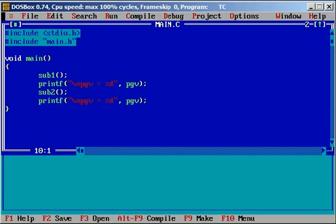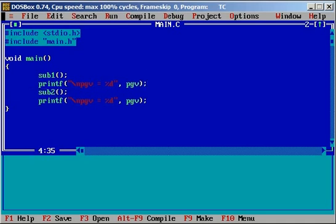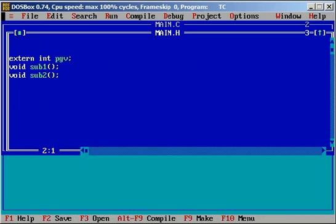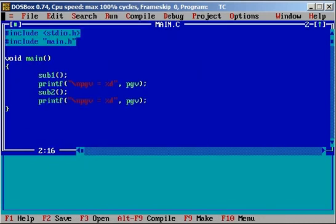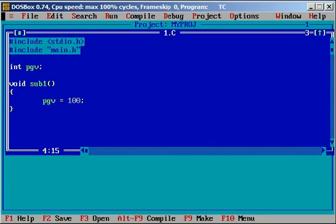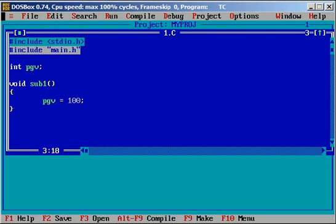If you look at the main function alone you will get surprised that pgv where it is declared or defined. It is declared in main.h header file in extern integer pgv. And it is defined in one dot c with integer pgv. So this pgv is project wise global variable. You can use this pgv anywhere in this project. The only requirement is you have to include this main.h header file.